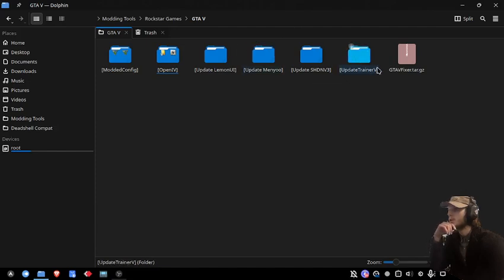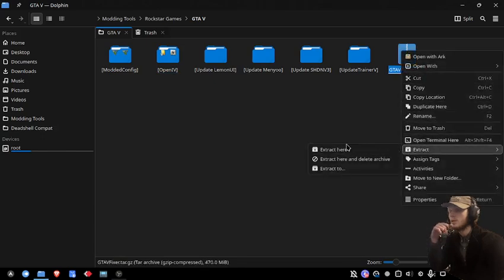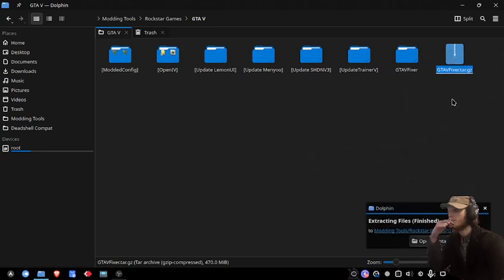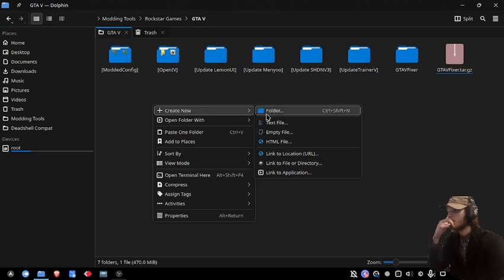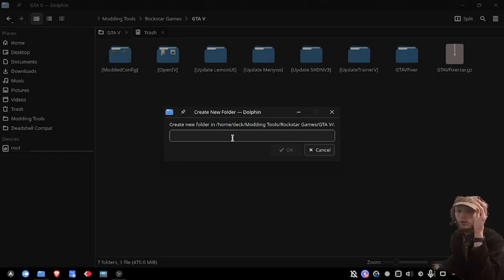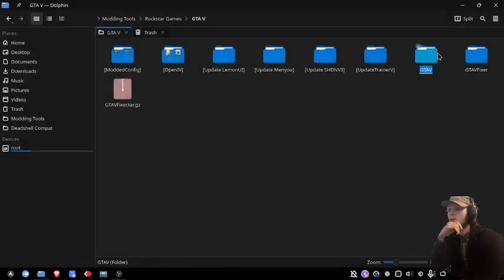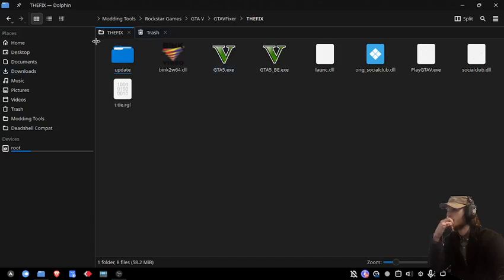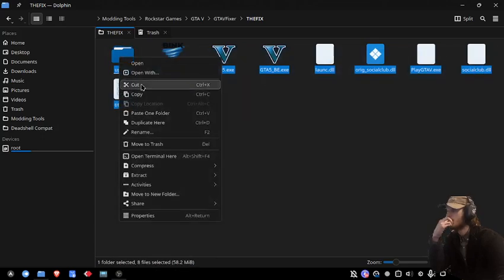Now that we're at the desktop, we're going to go to the fixer and then extract it. We're going to create a folder for where we want our GTA 5 directory to be, name it, and then copy these files.